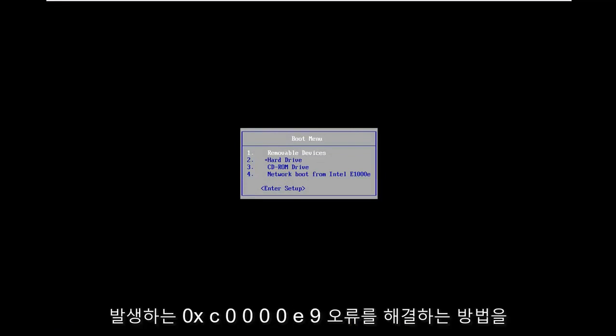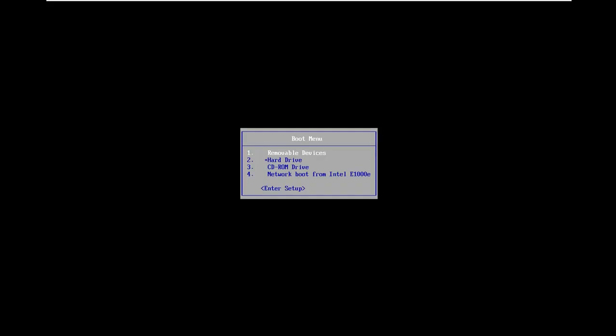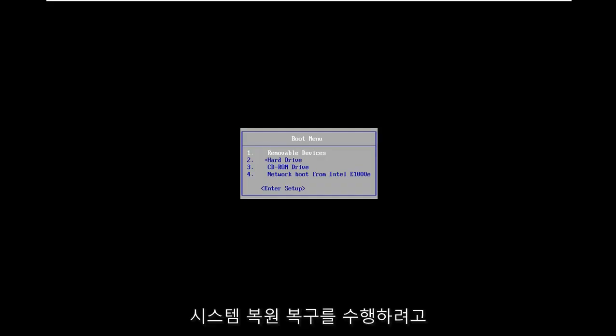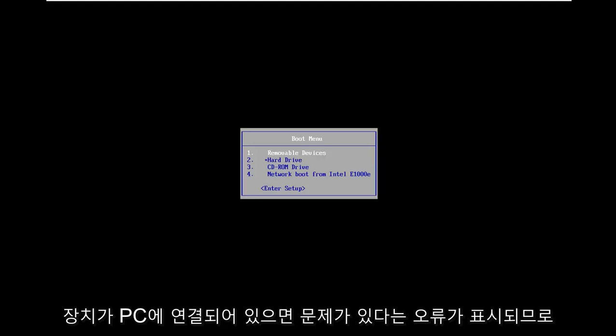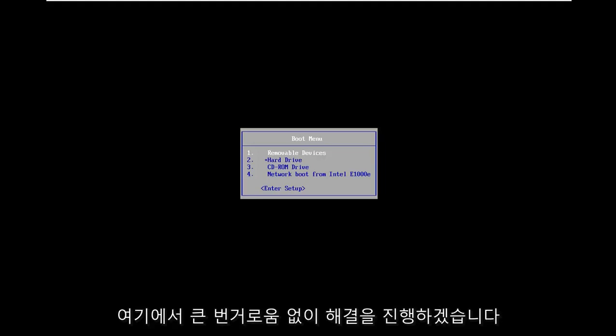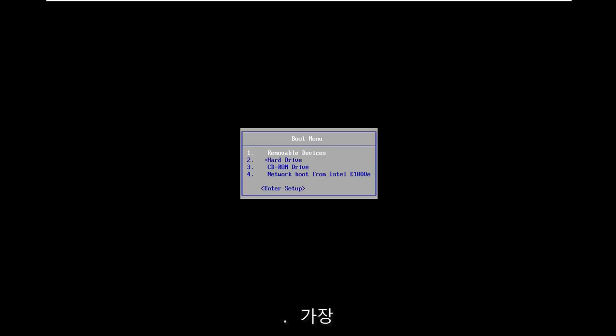In today's tutorial I'm going to show you guys how to resolve the 0xC0000E9 error on your Windows computer. It might come up when you're trying to do a system restore or recovery and you're getting an error that says there was a problem with a device connected to your PC. We're going to go about resolving that without too much of a hassle.